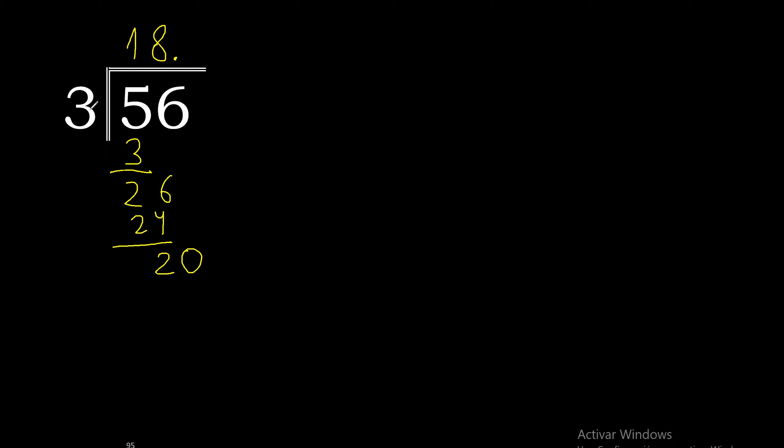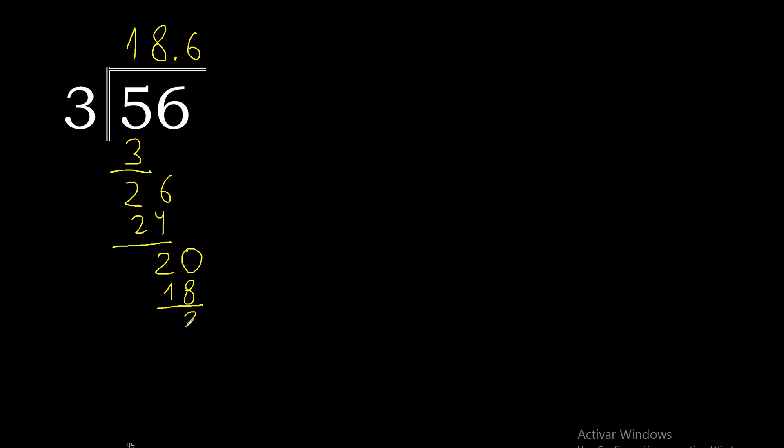20. 3 multiplied by 7 is 21. Excessive. 3 multiplied by 6 is 18. 20 minus 18 is 2. Complete. Always complete with 0. Point only once.